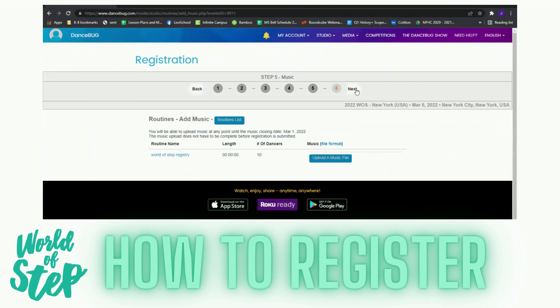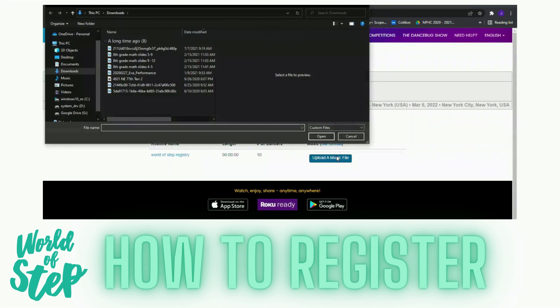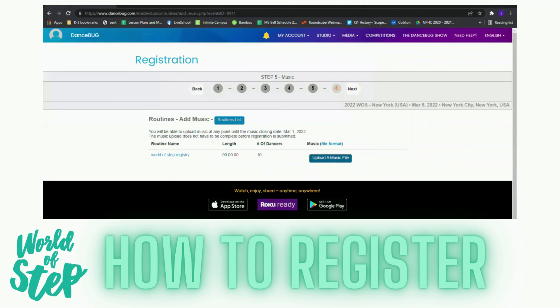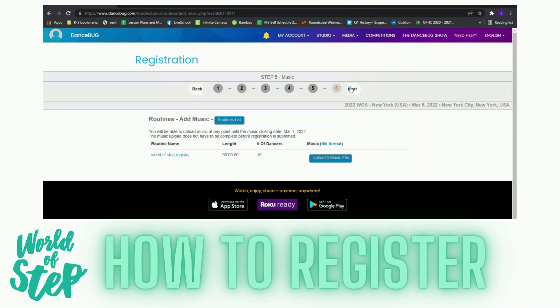This is where I can upload a video. It must be Movie R MP4. After that, I will continue with next and I have uploaded and created my entry for the World of Step competition.